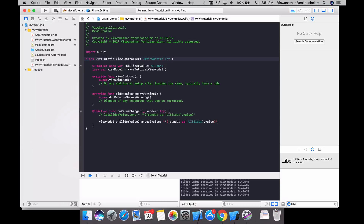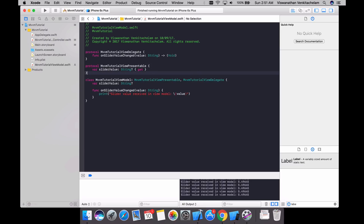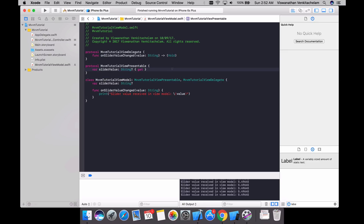On value change, we can see that the logs are getting printed whenever there is a value change — we are receiving the value in the ViewModel. Next step is to propagate it back to the view controller. We have created a ViewModel representing the sliderValue property and a delegate that handles slider value changes through the onSliderValueChanged function.